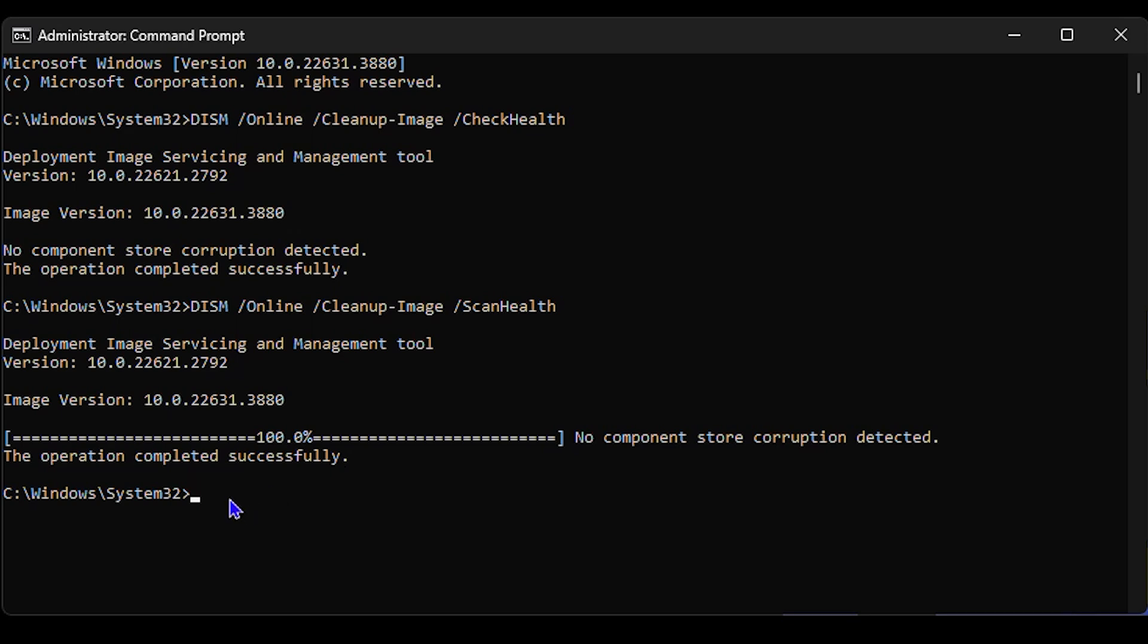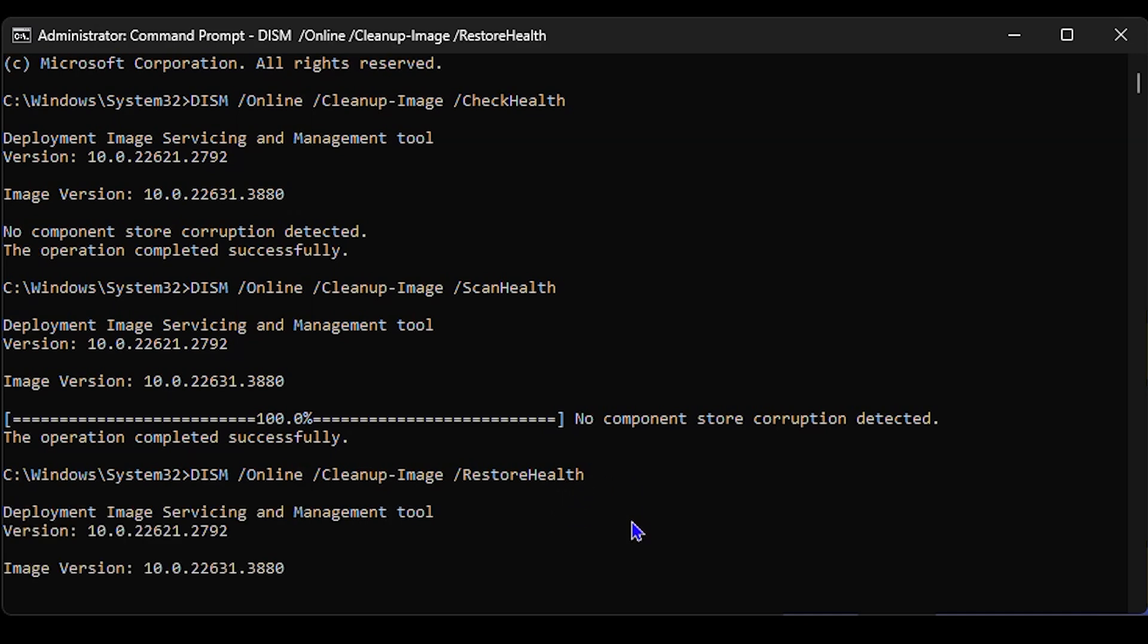The next command is restorehealth. If you're currently facing issues with your computer, go ahead and run restorehealth and allow this to fix your computer. Keep in mind that depending on your computer issues and speed, this might take longer than three minutes—it could take 10 minutes depending on the issue.